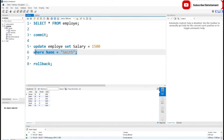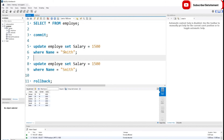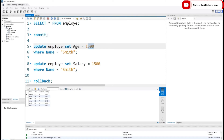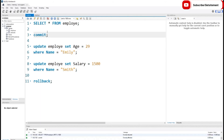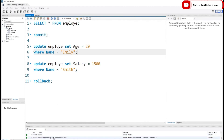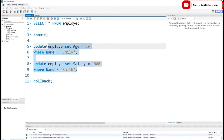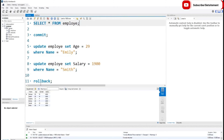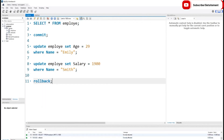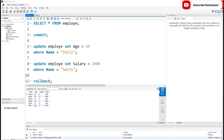Let me show another example. I'll update Emily's age to 29 and also change Smith's salary to 1900, running both update commands. Here you can see we successfully ran two update commands — Emily's age is 29 and Smith's salary is 1900. Now I'll select the ROLLBACK command and execute it. Checking the table, both values are back to their former positions.